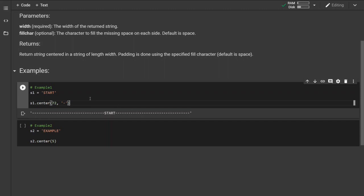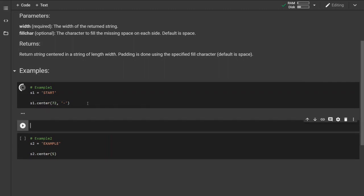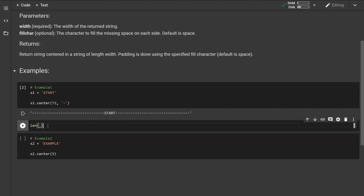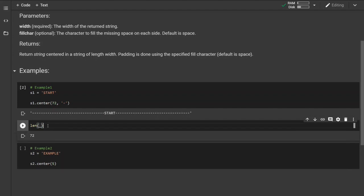We can double check this by running the length method of the previous returned variable. So it is 72. The second parameter specified is dash. As we can see the padding is done with dash from both sides.